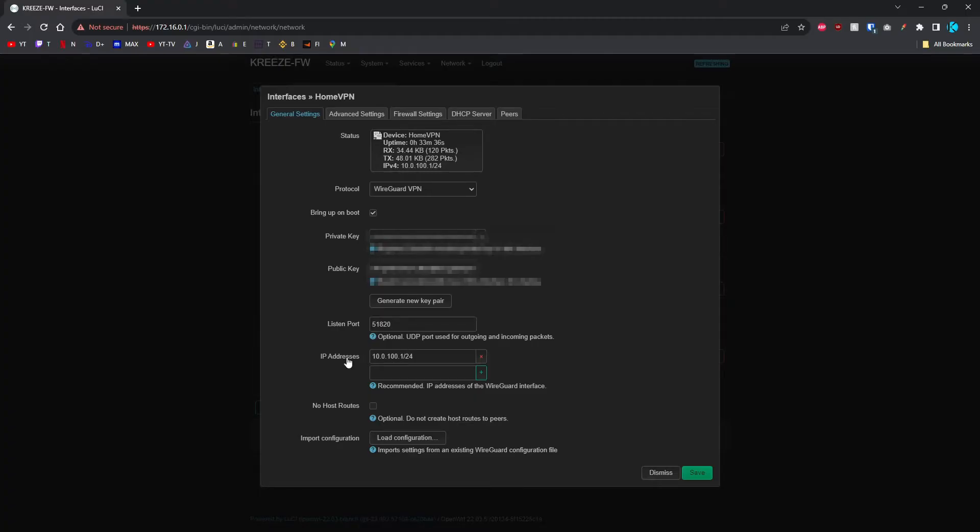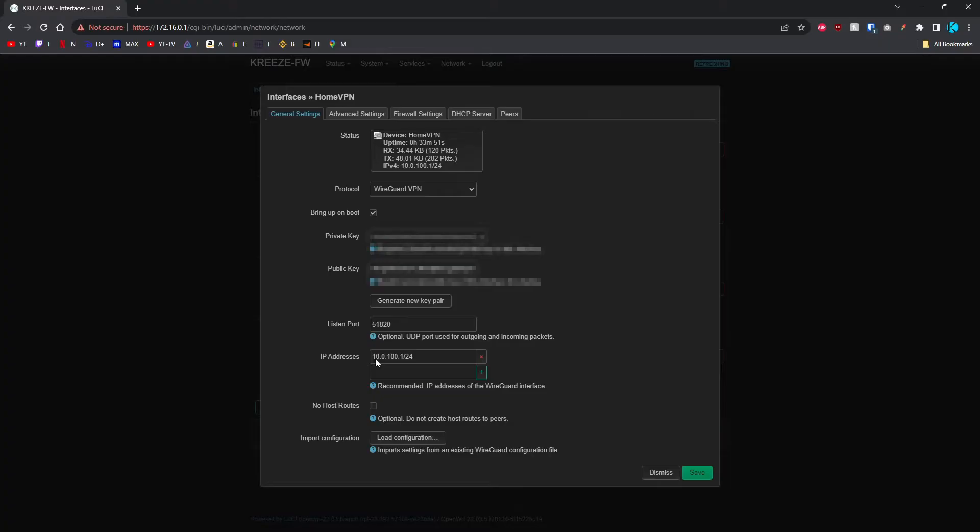Then you're going to put in your IP address subnet that you're planning to use for WireGuard. For me, I'm using the 10.0.100.0/24. So for the actual WireGuard interface itself, we're picking an IP: 10.0.100.1/24.